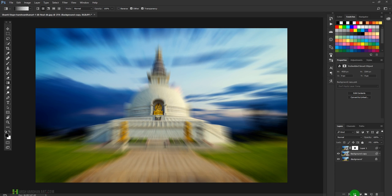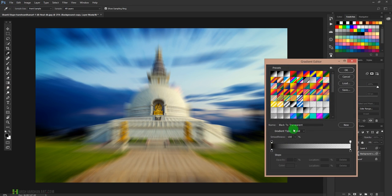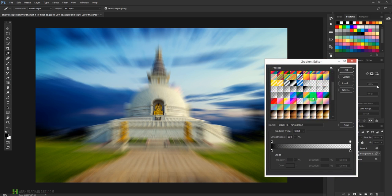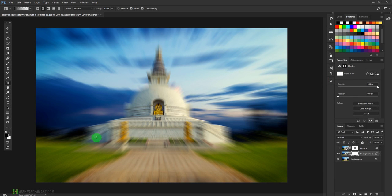So we can create a layer mask by clicking over here. Then we'll take the Gradient Tool, and from this Gradient Editor we'll choose the black to transparent gradient. It is a default one; you'll find it over here somewhere. And then press OK.